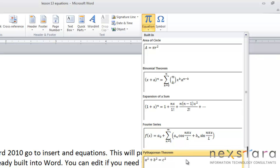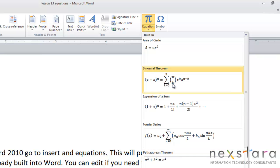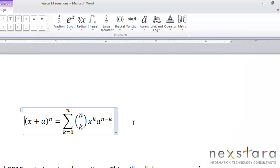So the area of a circle, the Pythagorean theorem, quadratic formula, they're already here for you to use pre-created. So to use them, all you need to do is click them, and they will be put into your document.